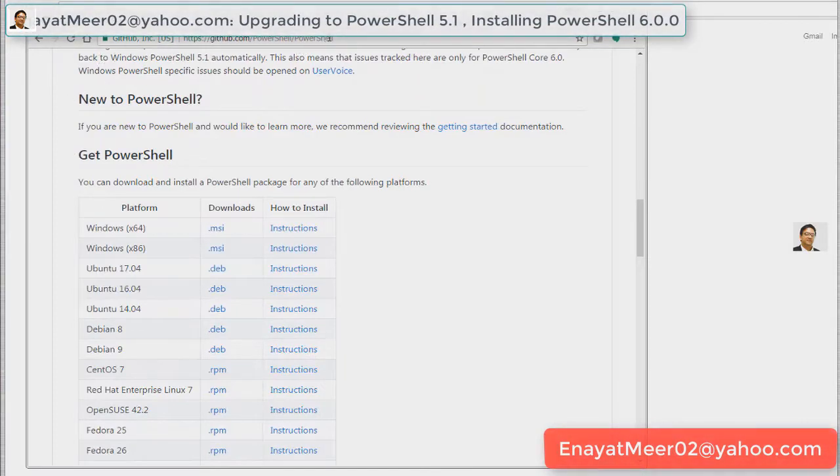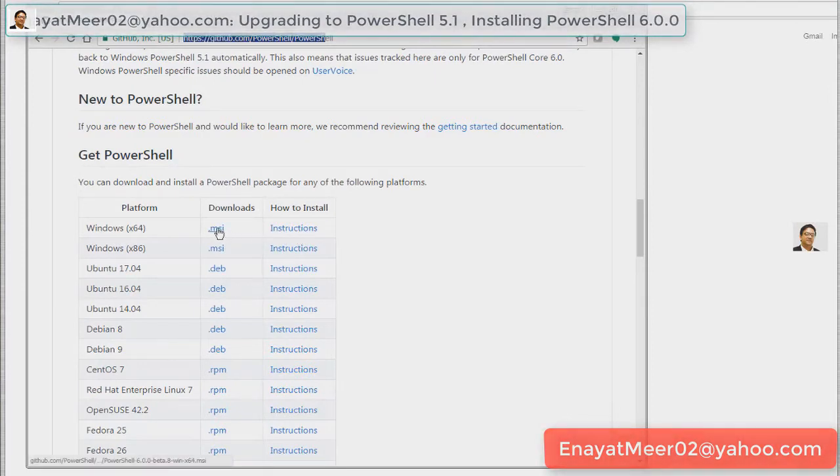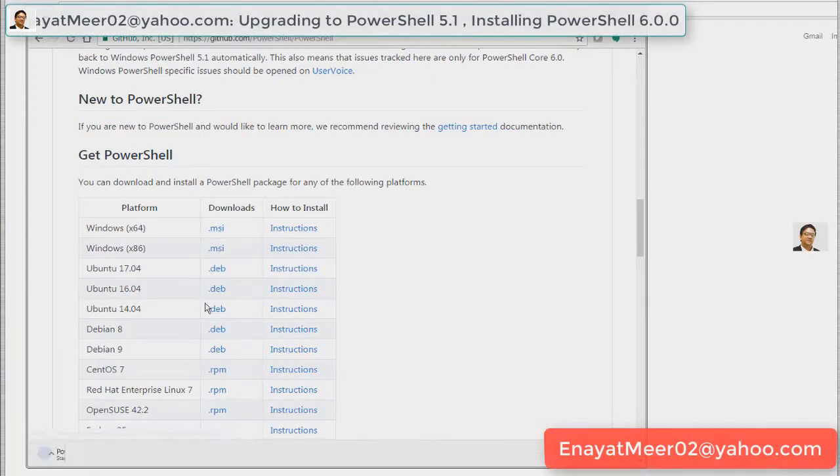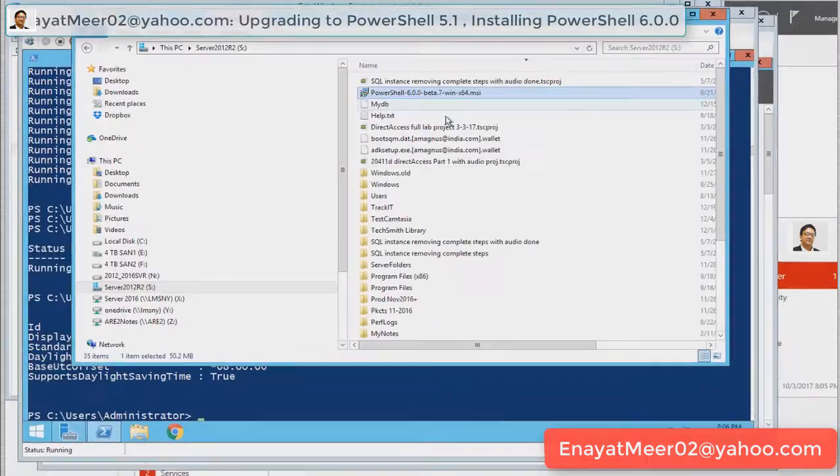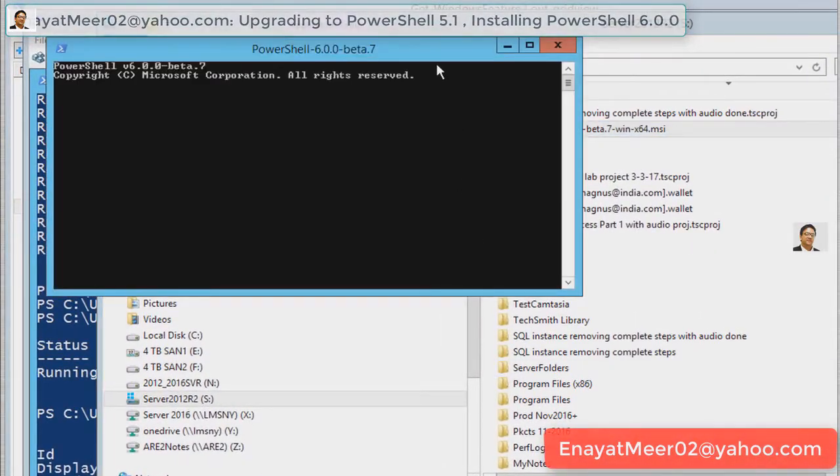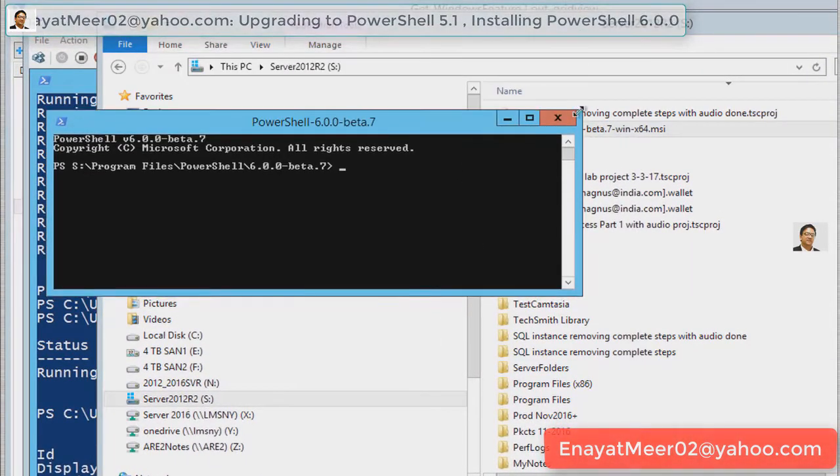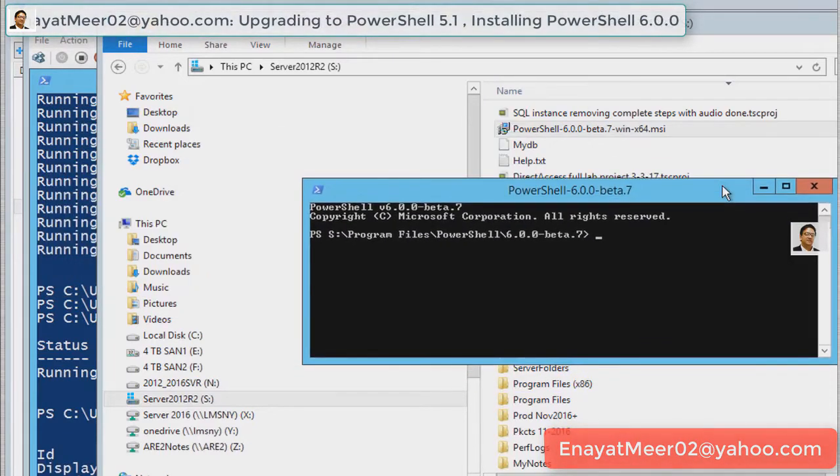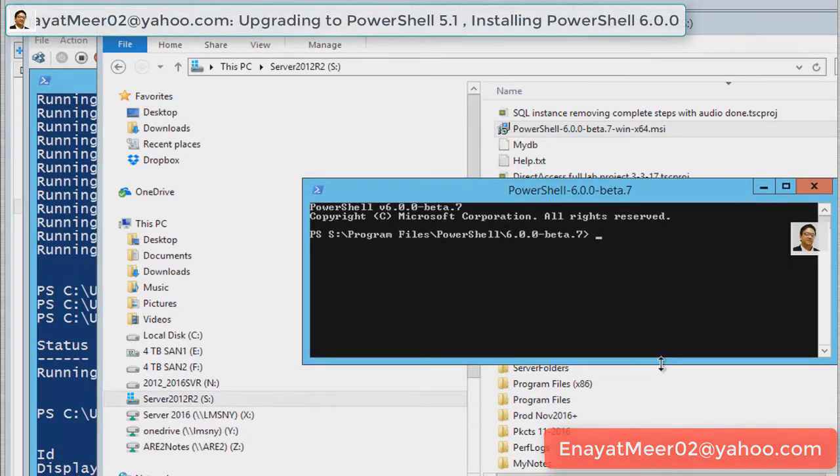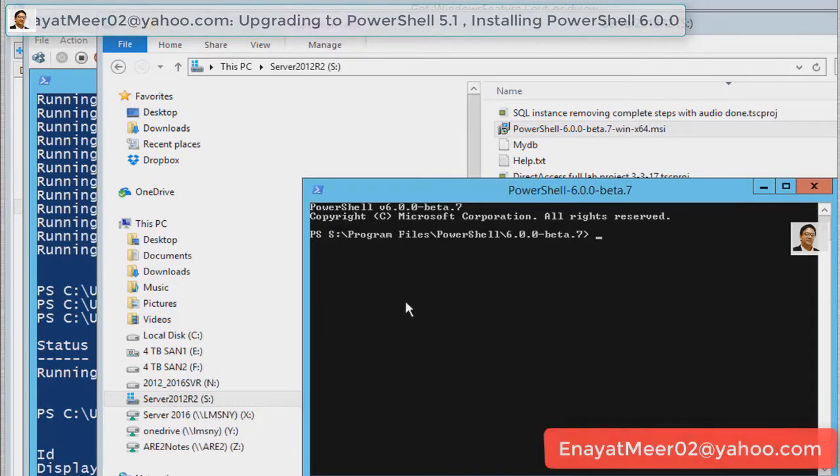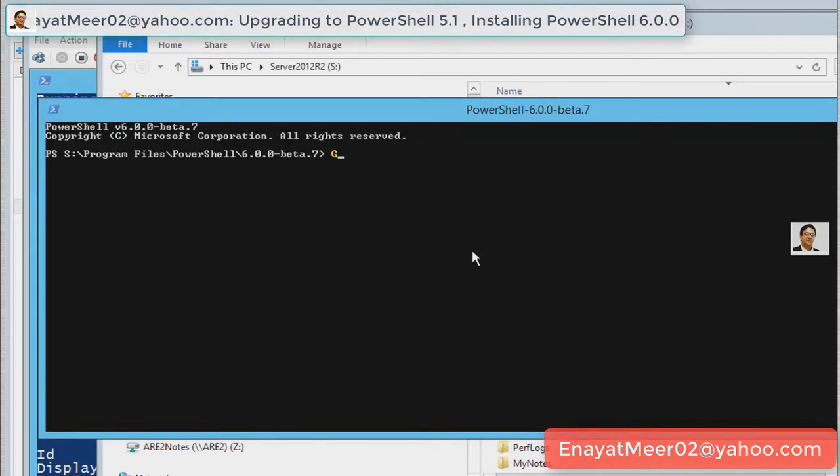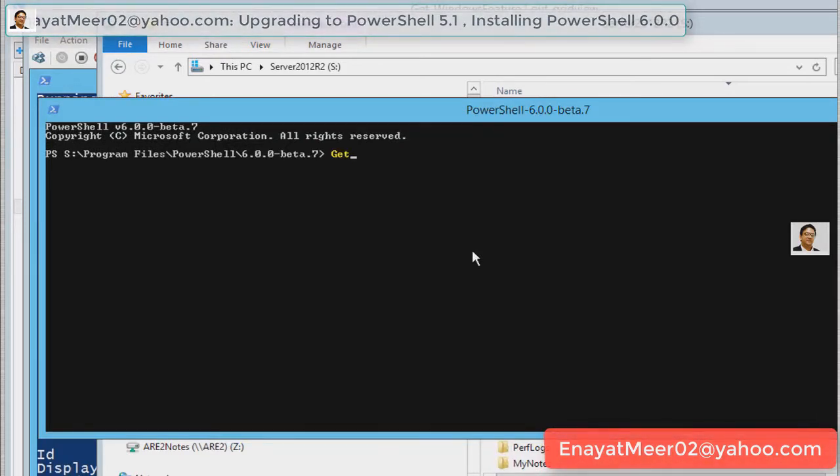If you want to install PowerShell 6.0, simply you go to GitHub and look for the download for PowerShell 6.0. That's how you download and install it. Once you install it, you can save at any location. You have a beta version of 7 and also today you have version 6 available in beta version. Let's look at few commands here as well.